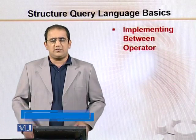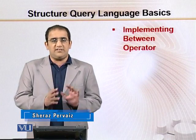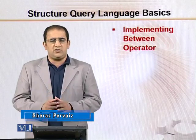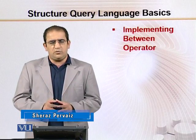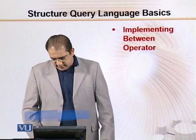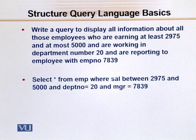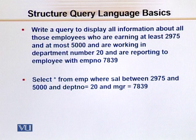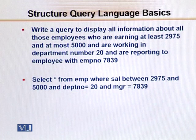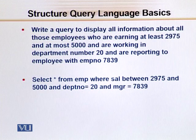Now let us try to implement what we have discussed right now: the between operator. Look at the screen. We have to write a query to display all information about those employees who are earning at least 2975.